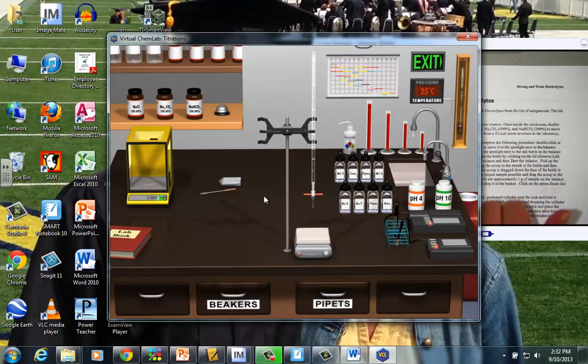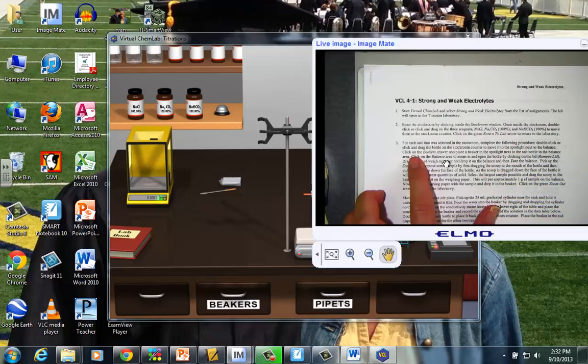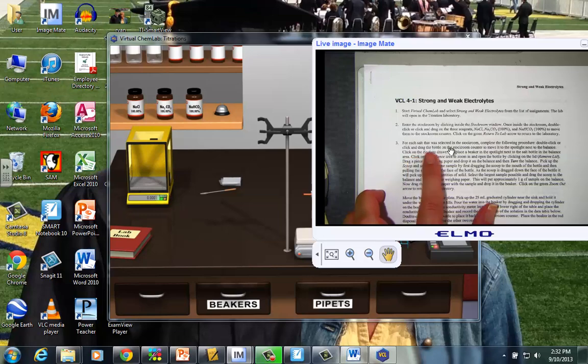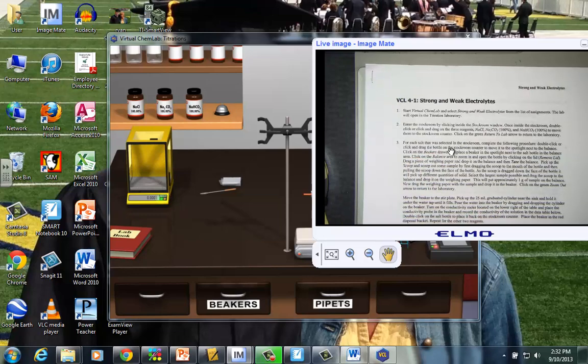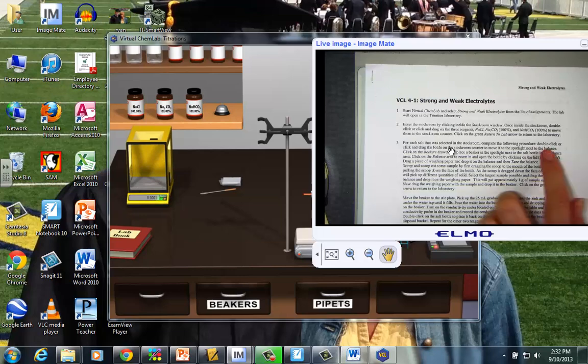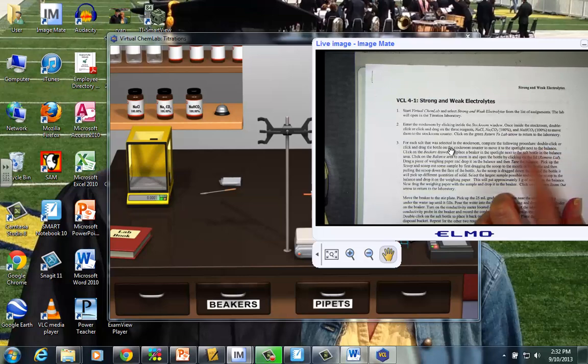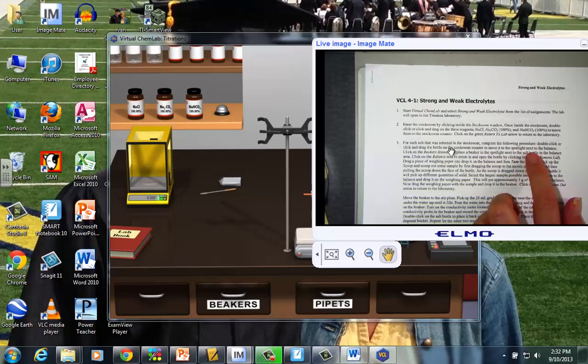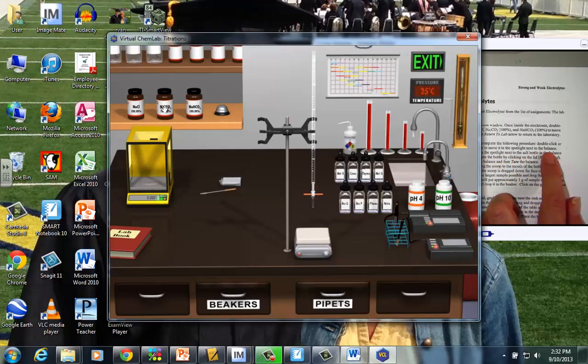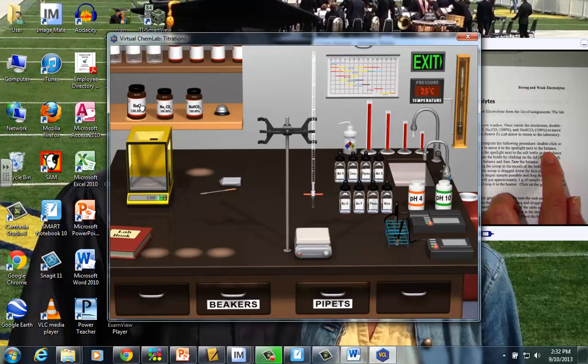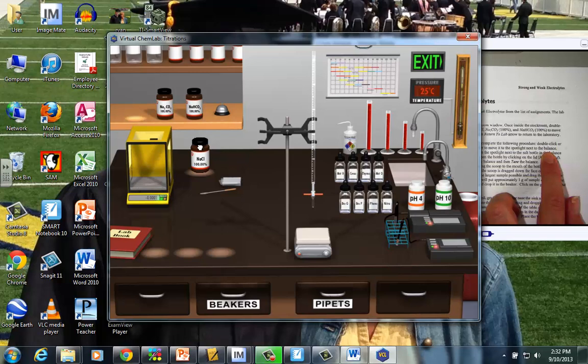Going on to step three, and just kind of thinking where we are in terms of procedure. For each of these salts that were selected in the stock room, we're going to complete the following procedure. We want to double click and drag the bottle to the stock room counter, and just move it next to the balance. So let me model what to do there. Let's just test the sodium chloride first. So I put my cursor there, and I click it on, and just drag it to the highlighted area next to the analytical balance.